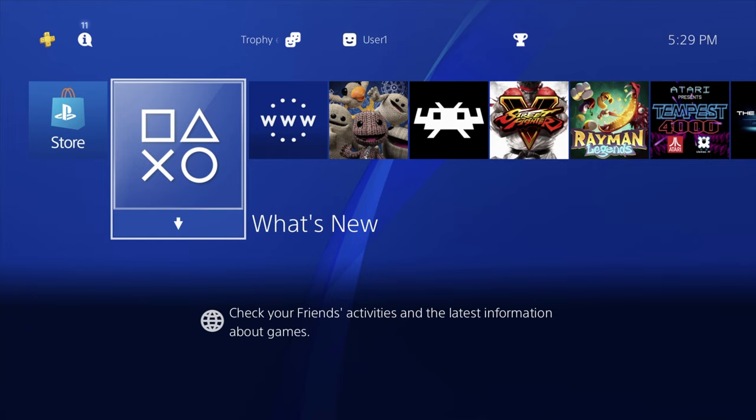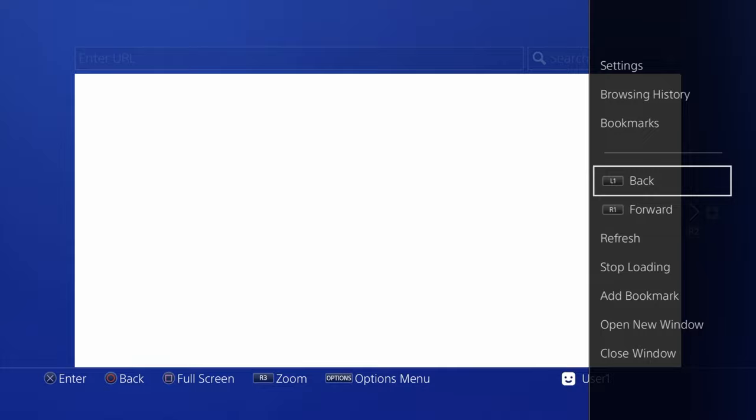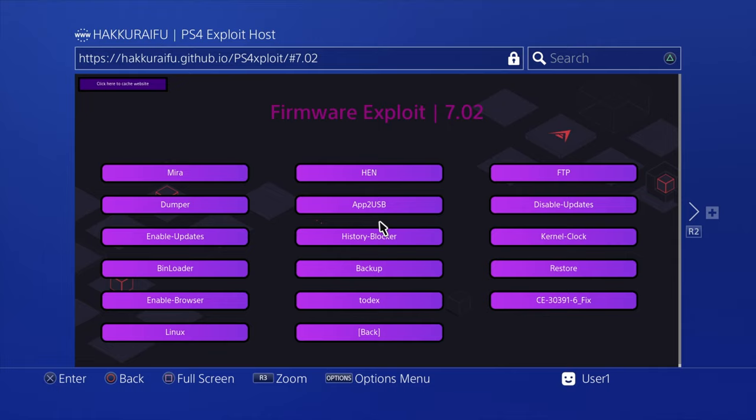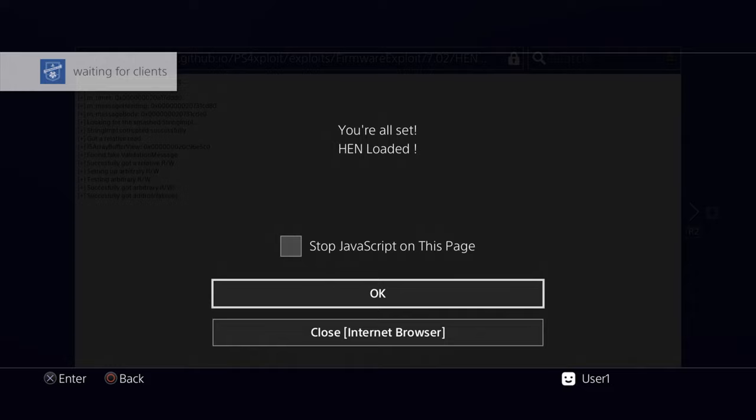On your PlayStation 4 on System Software 7.02 or lower, go ahead and run your jailbreak. In this case, I'm going to be running PS4 HEN through the jailbreak process on System Software 7.02. You can run HEN, the homebrew enabler, or Mira either way. It makes no difference. Either one's going to give you access to install the fake package files in just a moment.